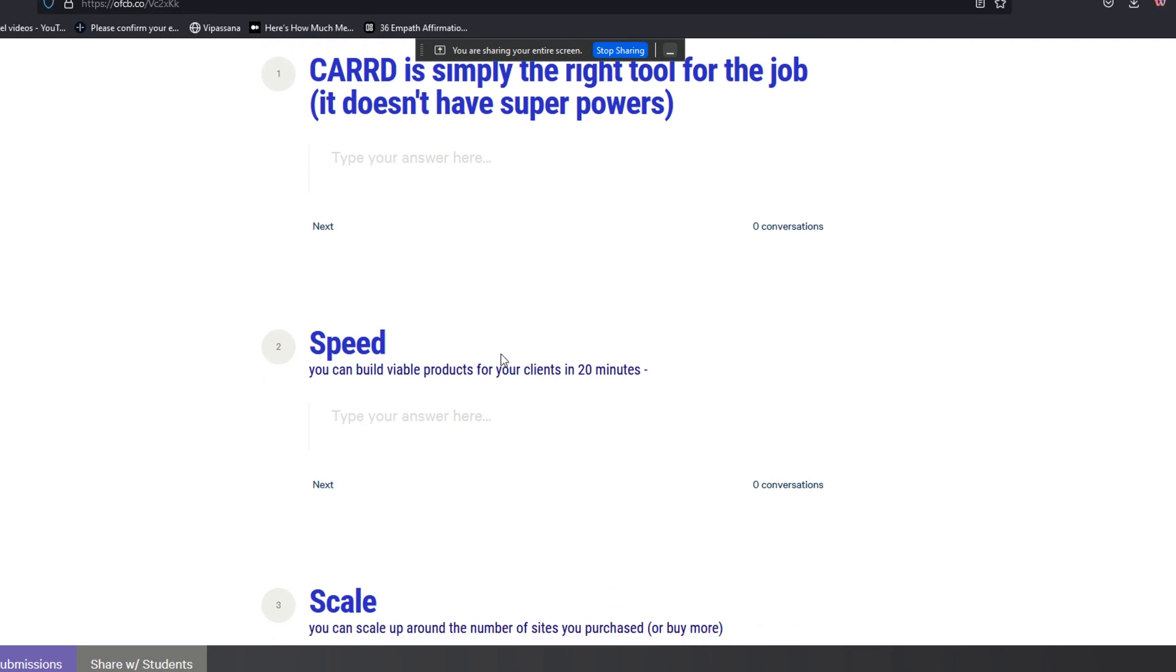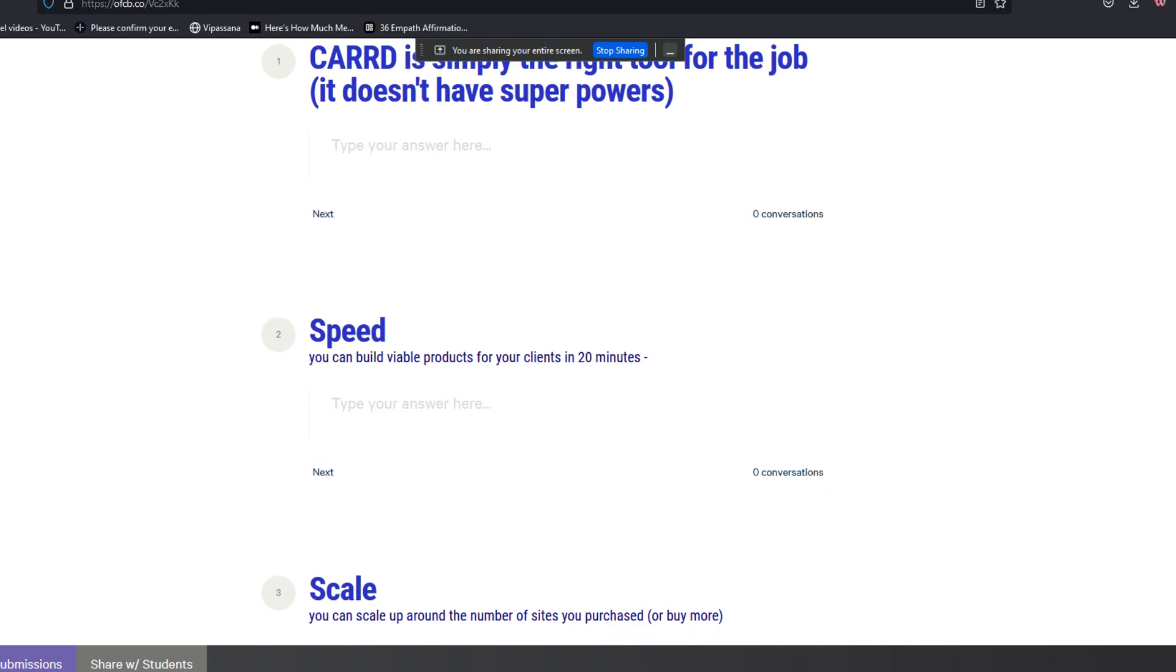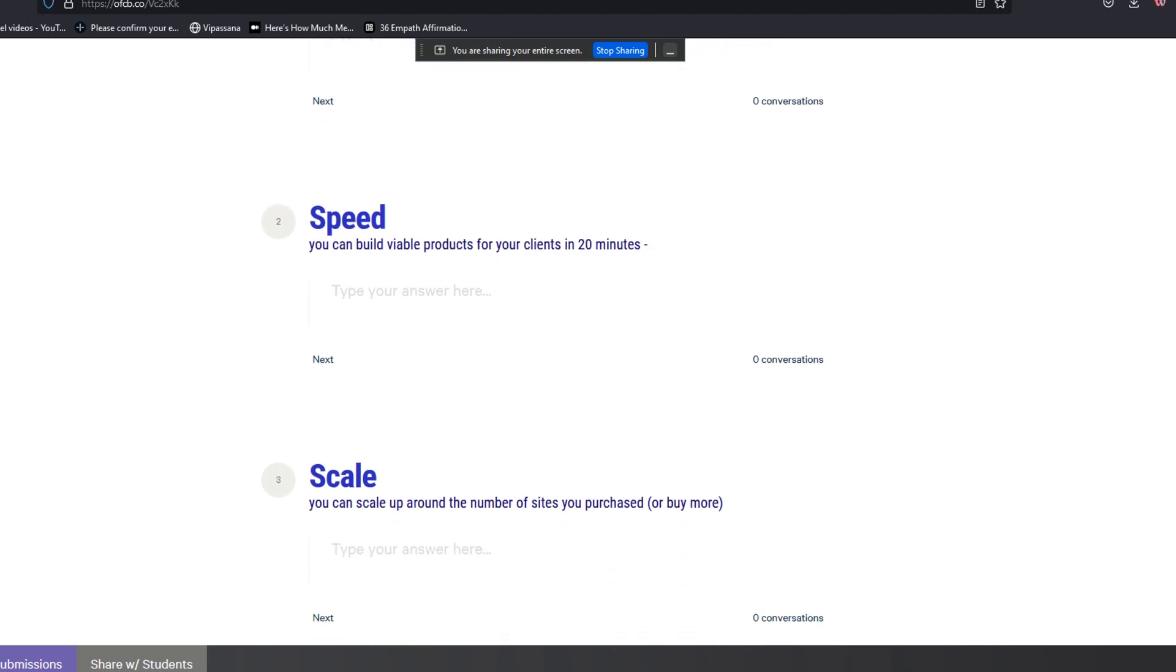The most salient attribute that Carro has to my eye is speed. You can build viable websites, products, landing pages for your clients, literally from scratch in under 20 minutes. I've done so many videos where I've demonstrated this, including one just an hour or two ago. The speed element is so important because you can do four or five of these an hour, even if you want it. And even if you're selling them for $50 for a year to a client, that's still a couple hundred dollars an hour, potentially, if you have enough clients.